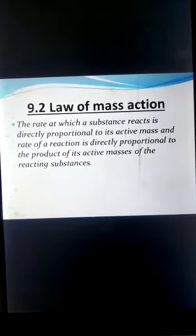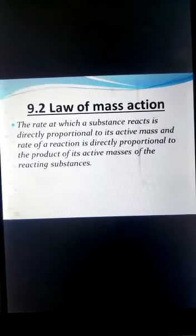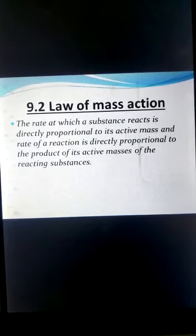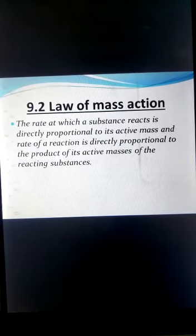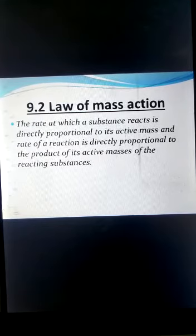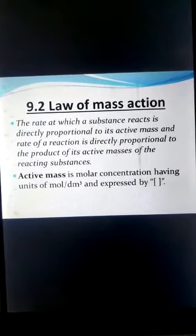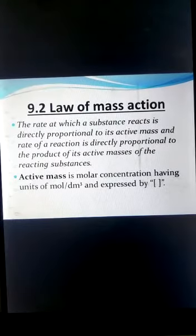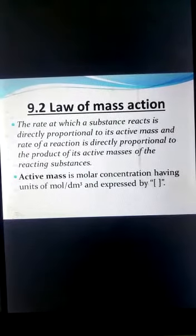The Law of Mass Action states that the rate at which a substance reacts is directly proportional to its active masses. The rate of reaction is directly proportional to the product of the active masses of reactants. Active mass is the molar concentration of a substance; its unit is mol per dm³ and it is expressed using square brackets.